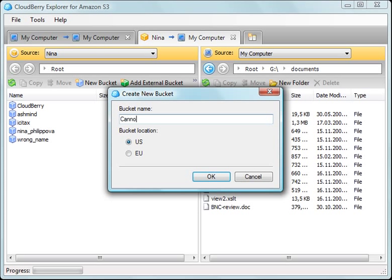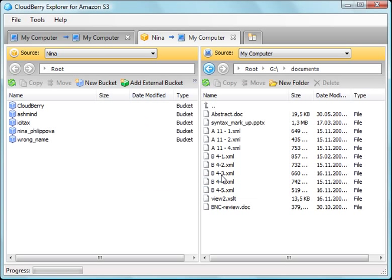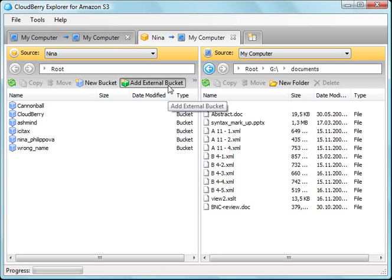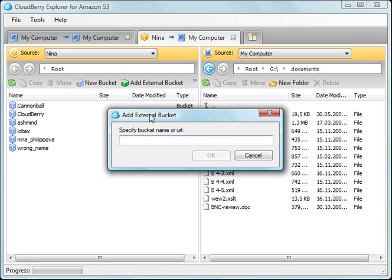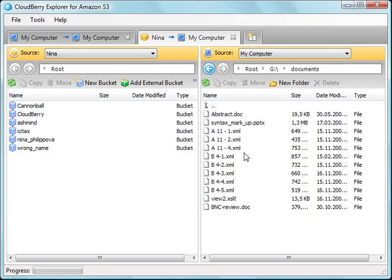Type the bucket name and done. Also, you can add a shared bucket — click Add external bucket and provide the bucket name or a web link.